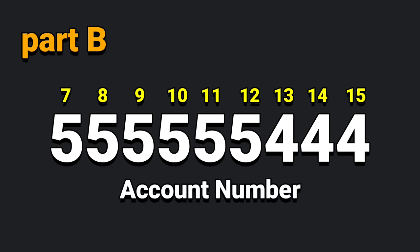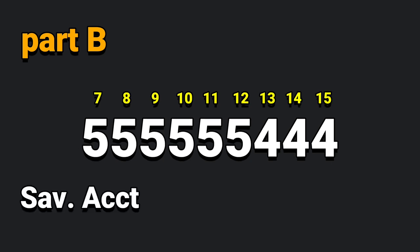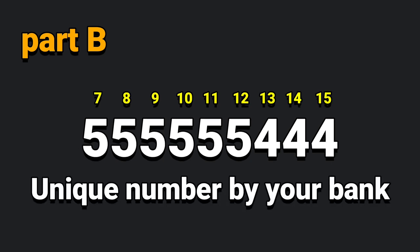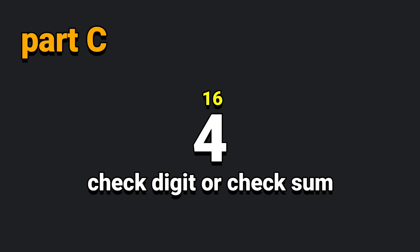This is the name of the account number. This is not the savings account. This is the current account number. This is a unique number. Let's look at part C. This is the name of the check sum digits.